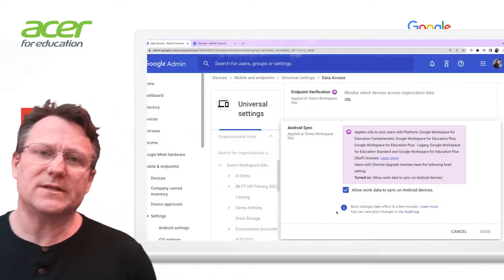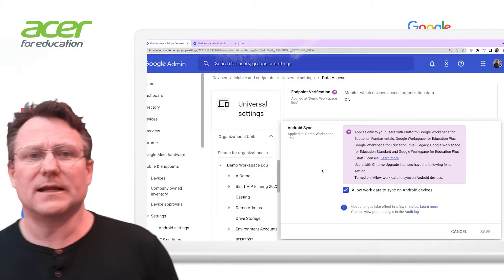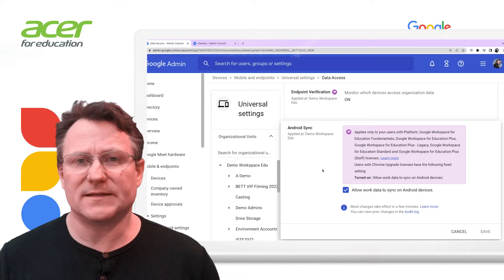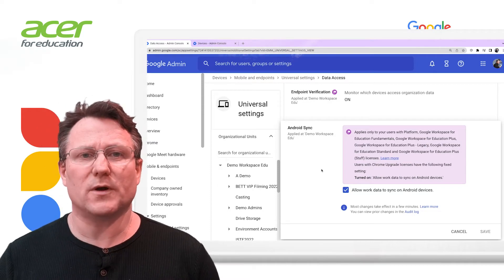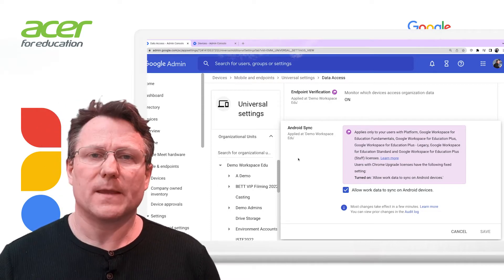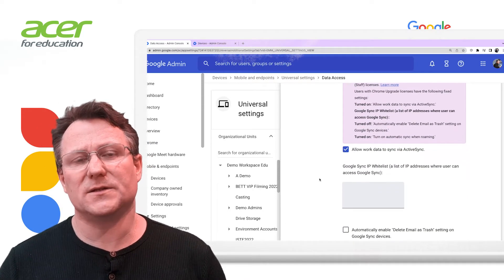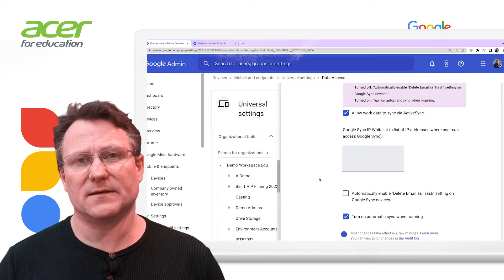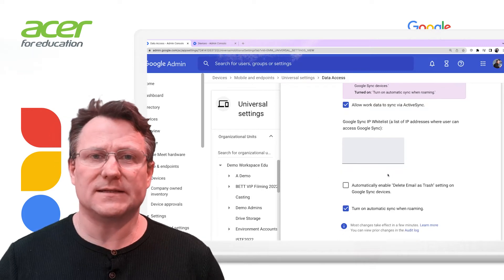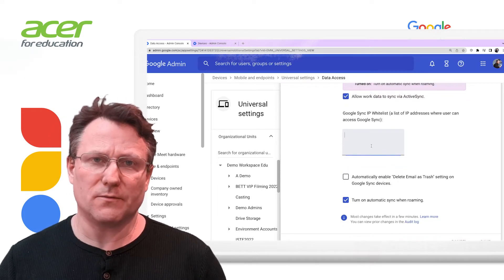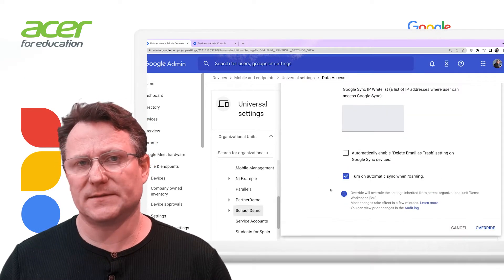Endpoint verification will also capture time of access and whether the device is encrypted or not. Android Sync allows Android devices to sync work data. Google Sync allows devices to use ActiveSync to sync data to mobile devices.